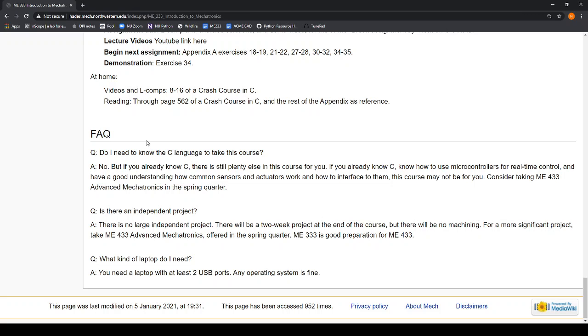This class, maybe 10 years ago, used to have an independent project. We removed that to fit in more content. ME433 is also a little more independent, but still everyone does the same projects. After you've taken this class and 433, you'll be in good shape to take an independent study. I would suggest taking both of those classes, and then we could pick a single project that you could do for 10 straight weeks, either as a team or by yourself.